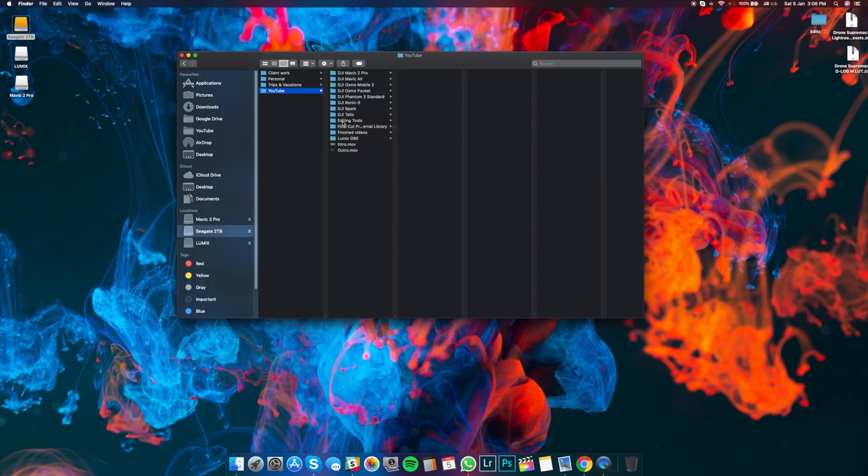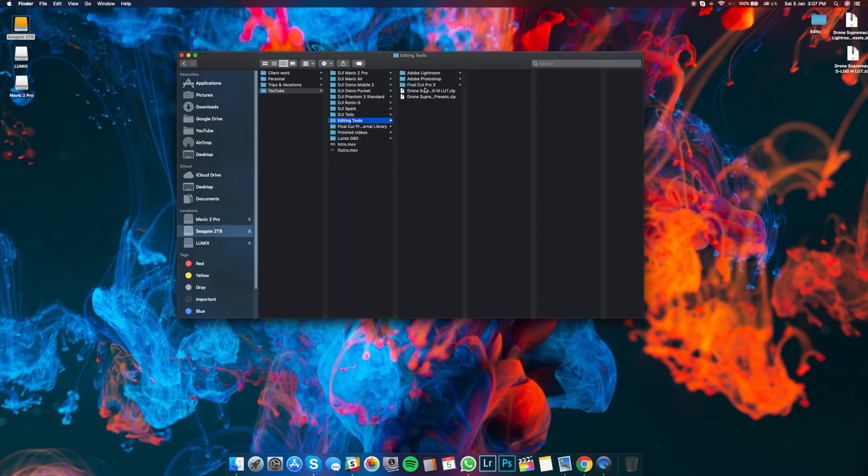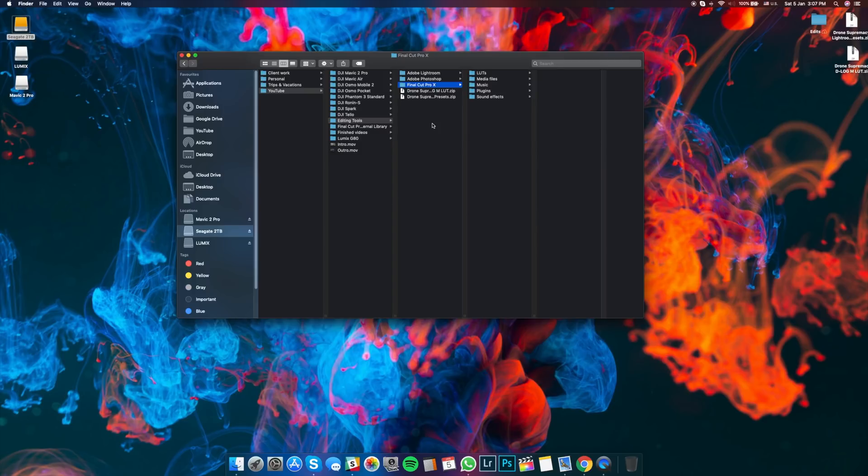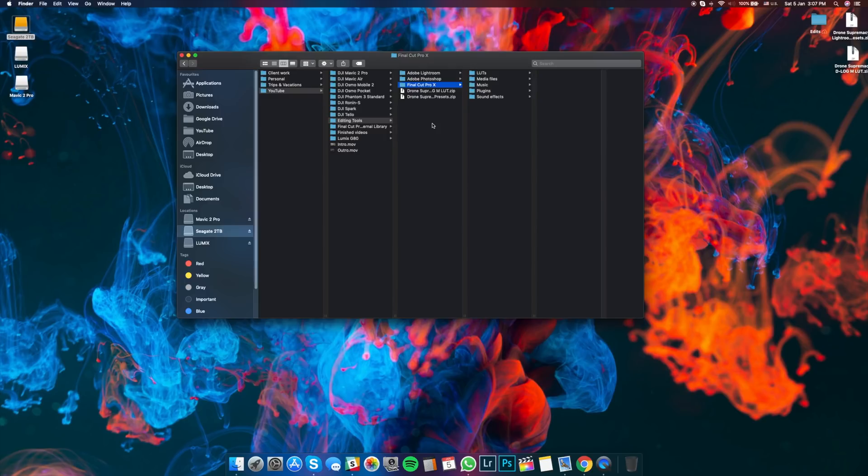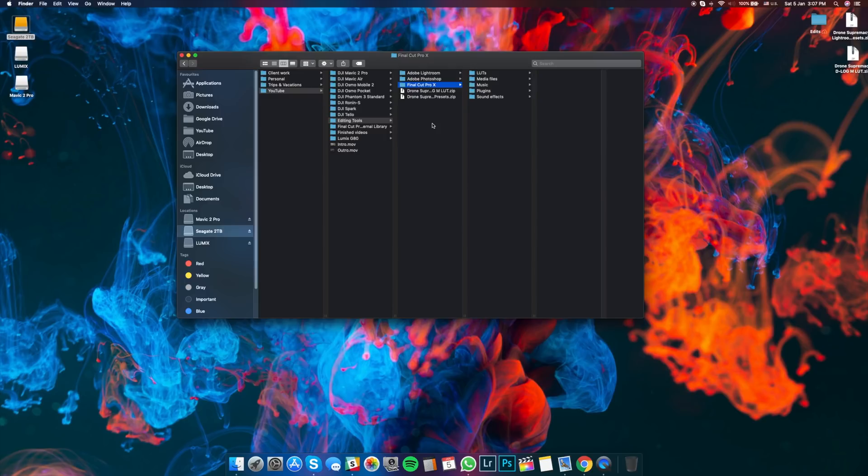Next, I have this folder called Editing Tools, and this is where I keep all of my plugins, my effects, everything that I use. And as you can see, if I open Final Cut Pro 10, you will see I have a folder with different LUTs, I have media files, I have music, some plugins and some sound effects that I use from time to time on my videos. So this is a great way to keep everything in one place and separate it because I used to have just one big folder with effects and plugins and LUTs and everything. And it's so messy. And when you need something for a big project and you need it quickly, it's so time consuming to dig through different files and search for a specific file.